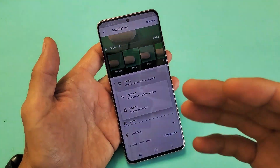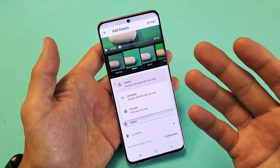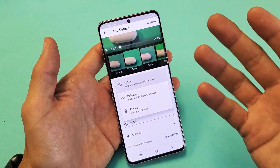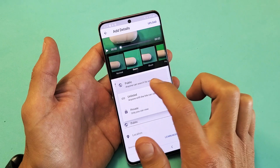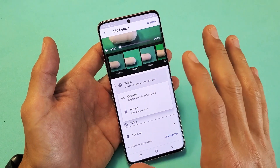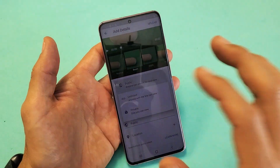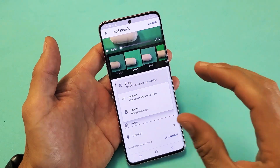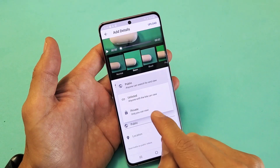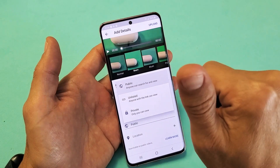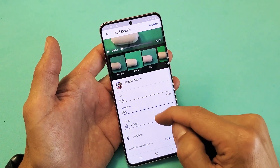I always leave it private, and then later on, once I put all the details in — the tags, the title, the description — then I make it public later. So just really quickly: public means everybody can see it right now. Unlisted means anybody that has that specific link to that video can see it. Private means nobody can see it except for you. So I'm just going to leave this one on private, like I do with all my videos.